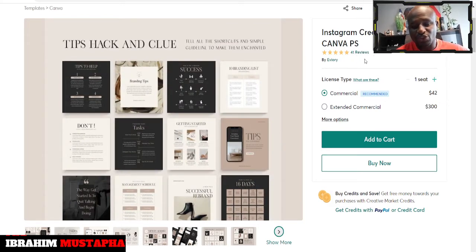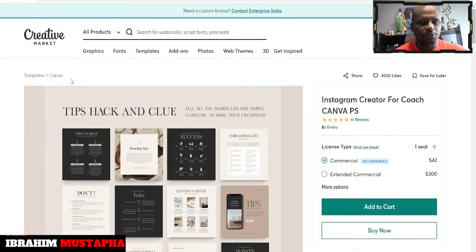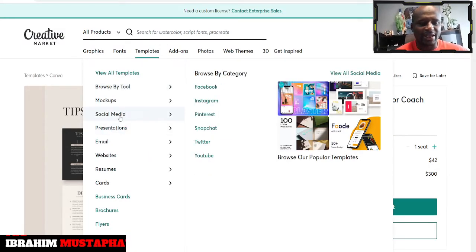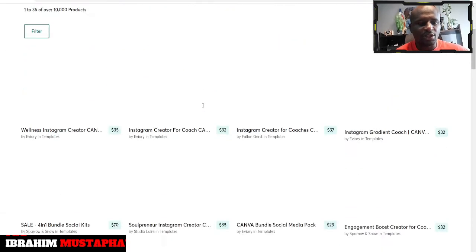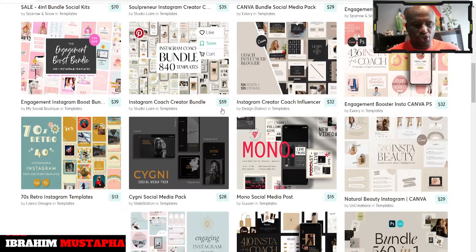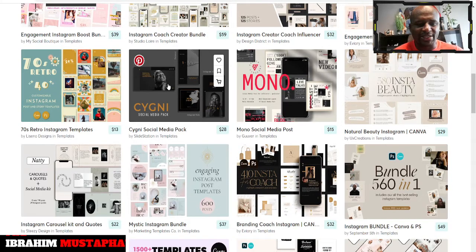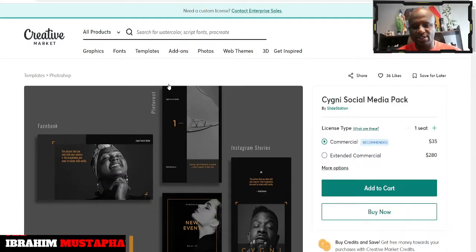Beautiful designs that you can explore — and you can see people are buying them and they're good. 41 reviews, which simply means a lot of people have bought this and reviewed it. Quite great — the price is okay, $42. If you want the extended commercial license, you can go for $300. There are a lot of templates, and most of the creators and some people even buy them here and resell somehow — that's the extended commercial.